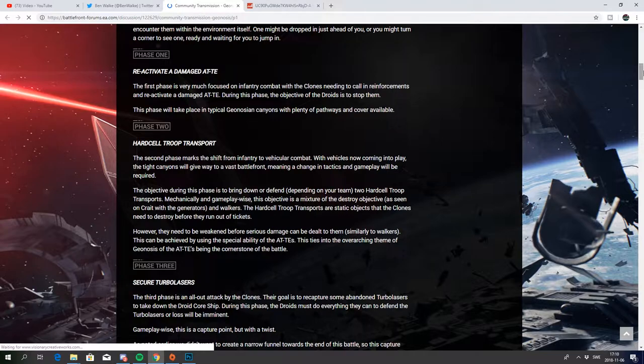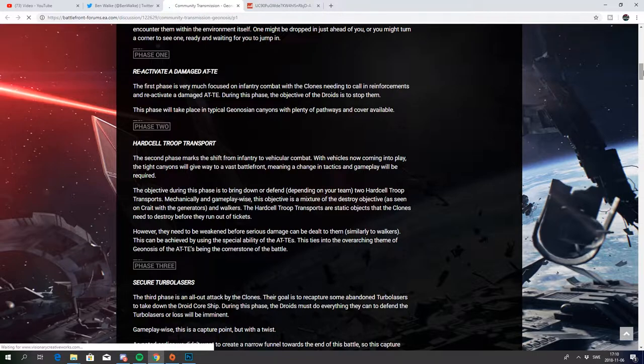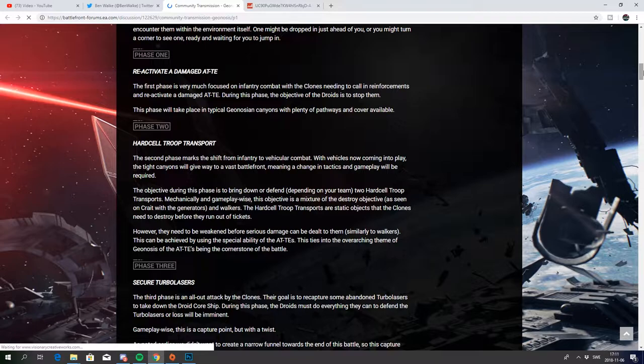The objective during this phase is to bring down or defend, depending on your team, the hard sell troop transport. Mechanically and gameplay-wise, this objective is a mixture of the destroy objective as seen on Crait with the generators and walkers. The hard sell troop transports are static objects that the clones need to destroy before they run out of tickets.